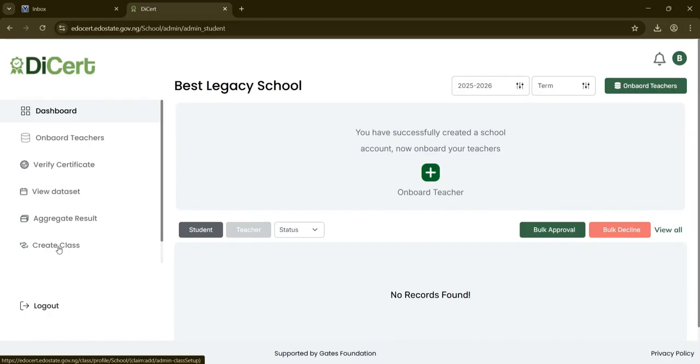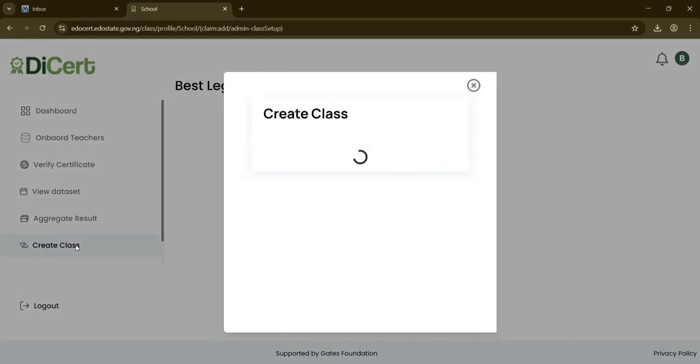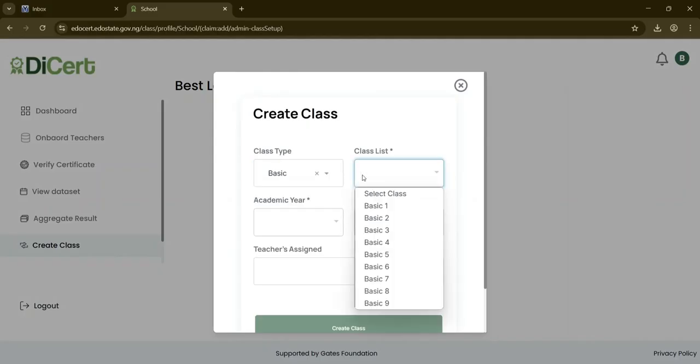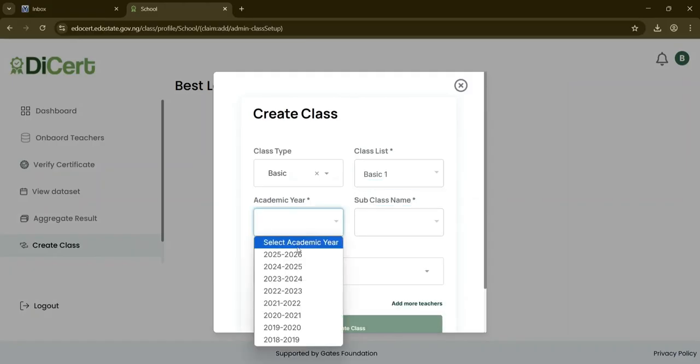To create a class, click the Create Class button. A modal window will appear, prompting you to choose the class type. In this example, Basic is selected, followed by selecting the class name from a drop-down, example Basic 1.